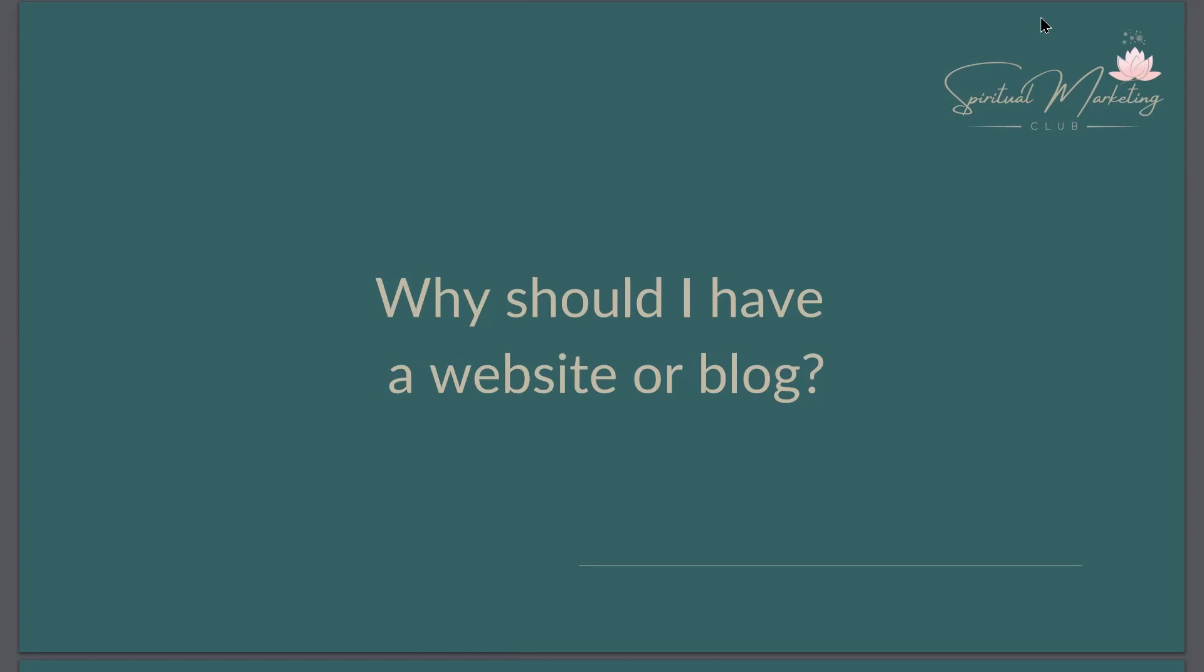So the main things are number one, you are not reliant on something else. Two, that you can create your own evergreen and long-term content.